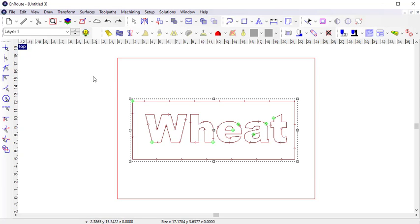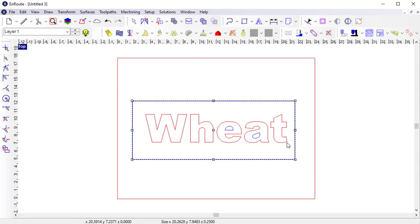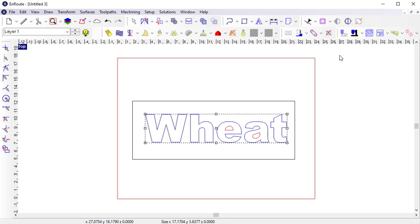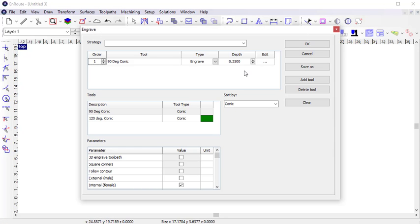I'm going to remove these toolpaths, and let's look at a 3D engrave. For this option, I'm only going to select the letters. A 3D toolpath requires a tool that is capable of engraving, which would be a conic, an engraved, or a tapered tool. For special cases, a ball-in tool can also be used.